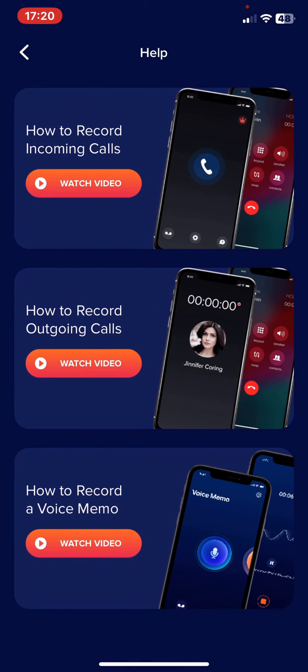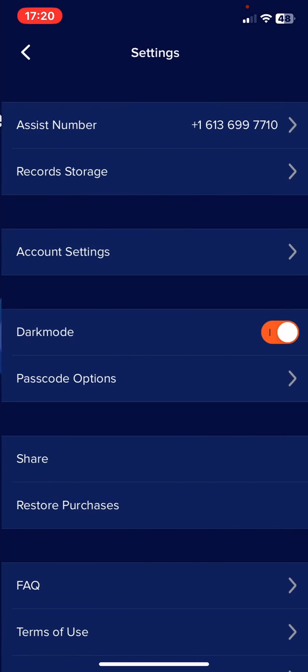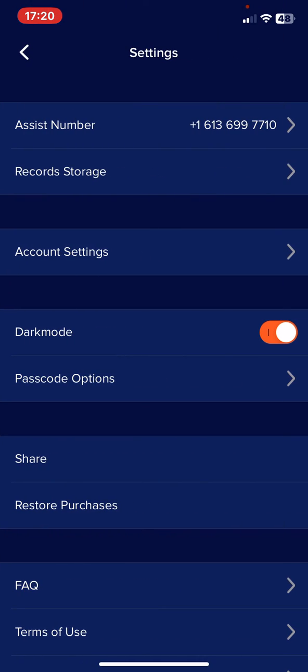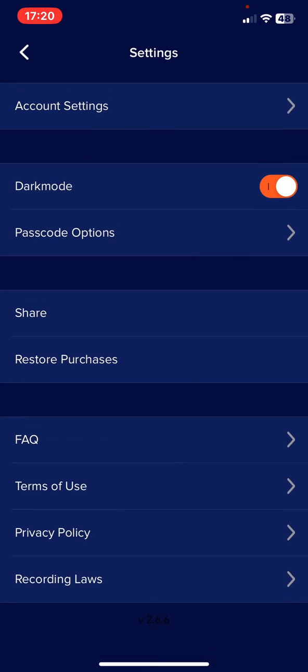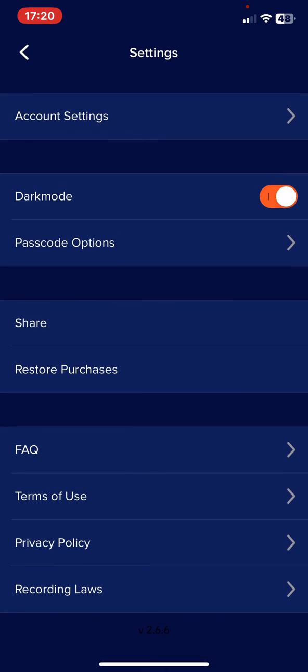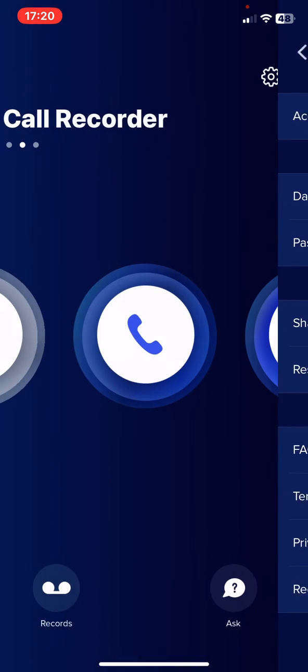Here there is a small help section. And in the settings you can manage the assist number, account settings, and many useful functions.